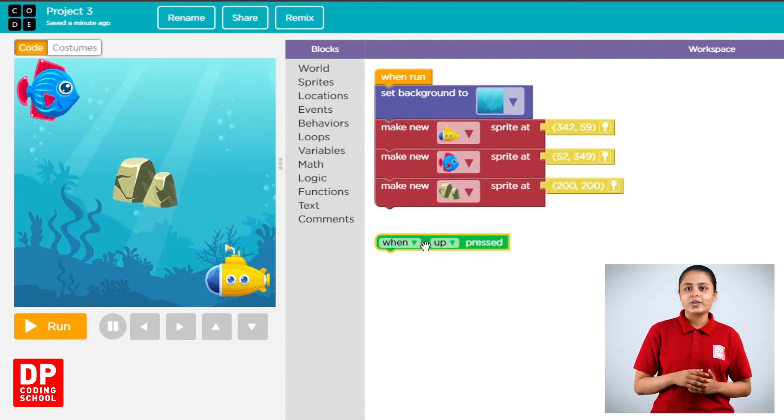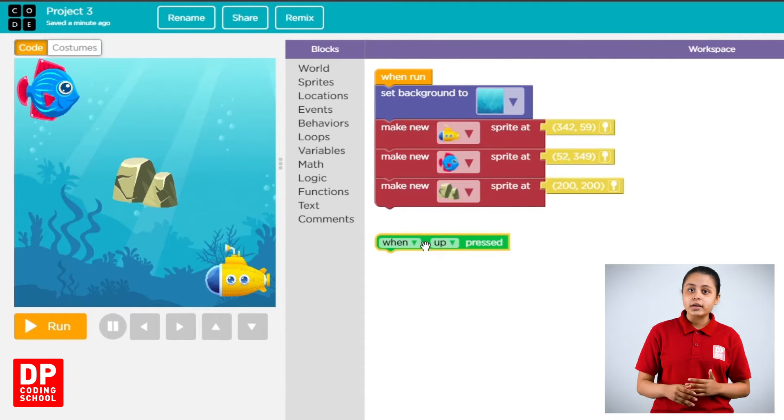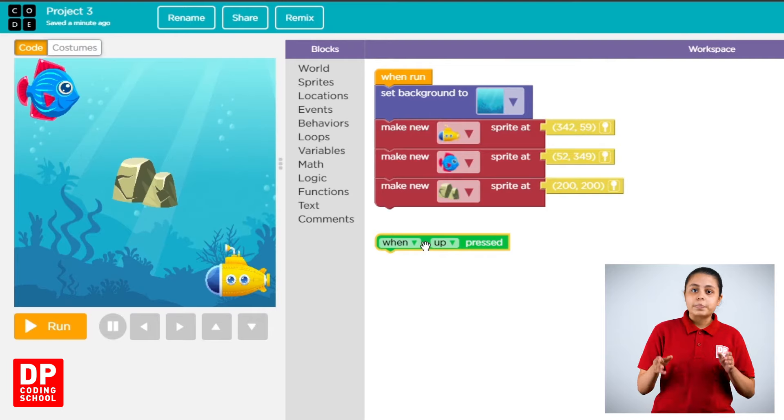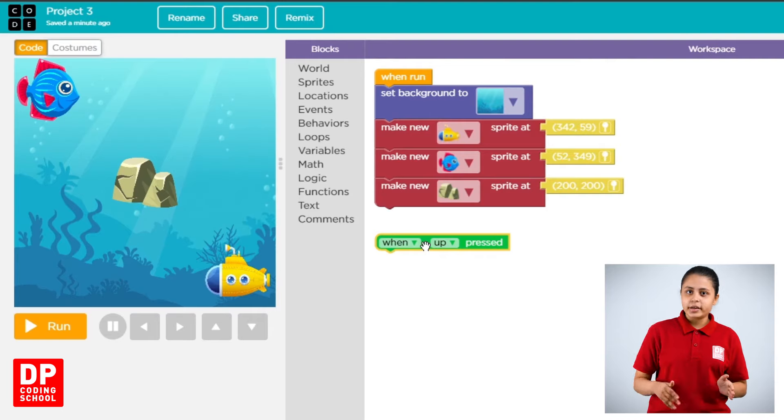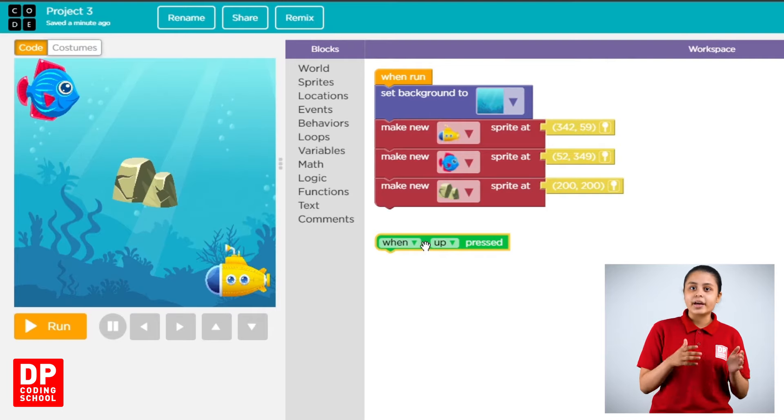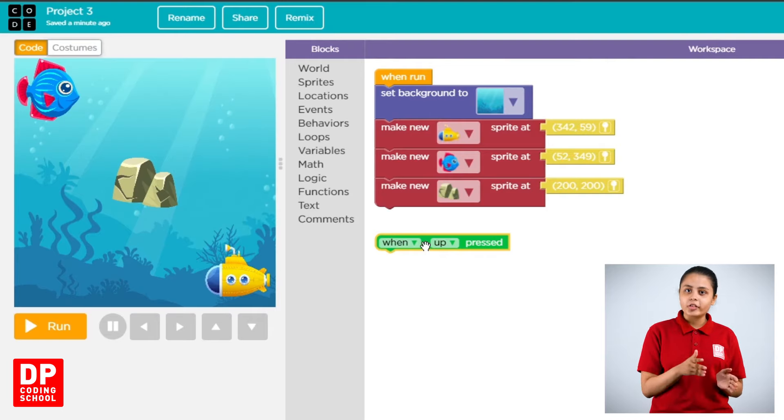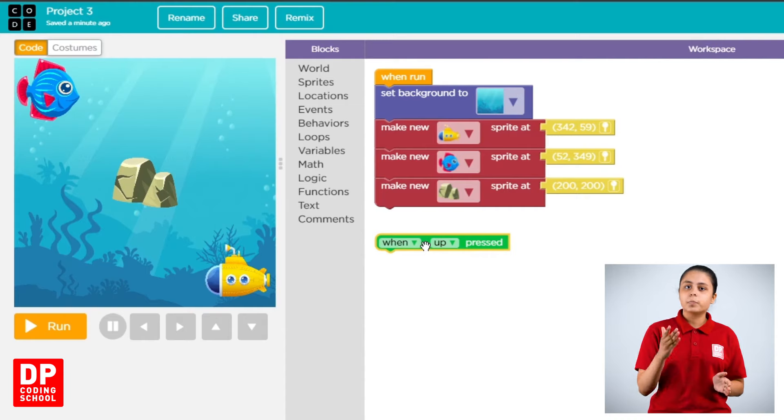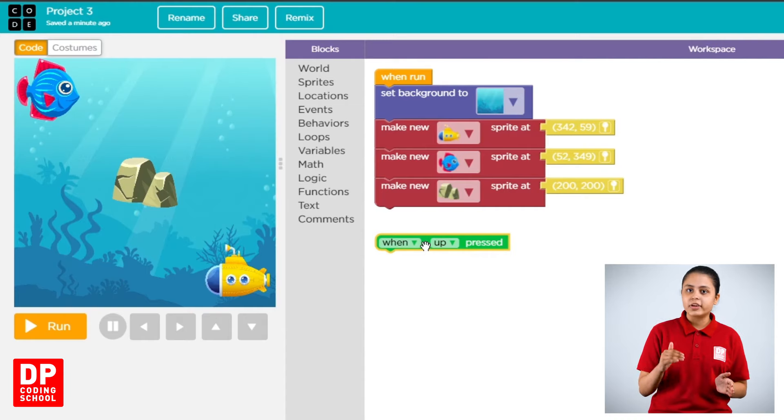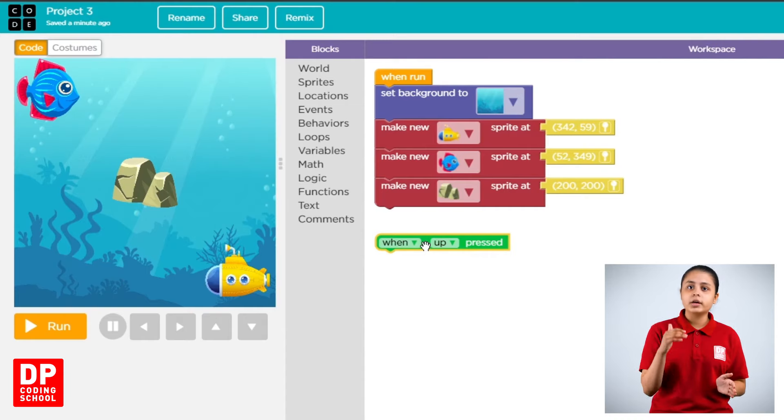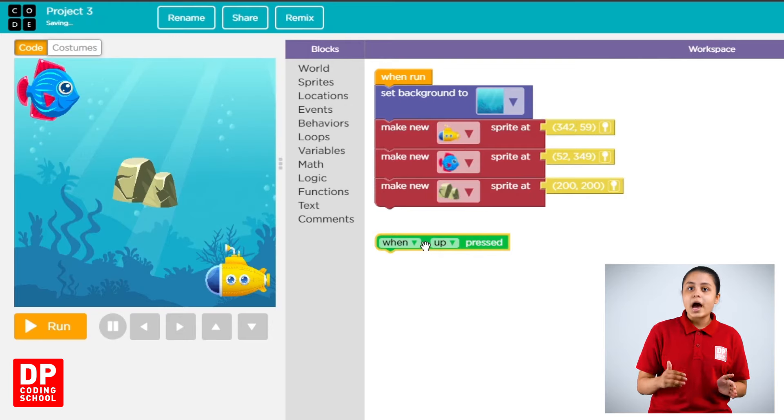Oh, this is it. The submarine will be able to move. There is a move block. We will start this block.